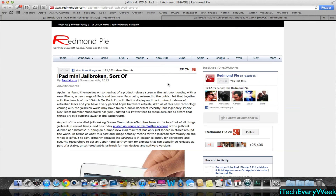Hey guys, in this video I'm going to be talking about the jailbreak progress for iOS 6.0 and 6.0.1 for all iDevices, including the newer devices such as the iPad mini, the iPad 4, the iPhone 5, and most likely the iPod Touch 5th generation as well.